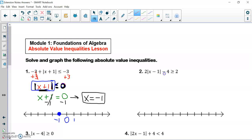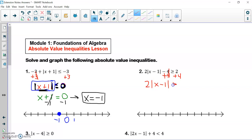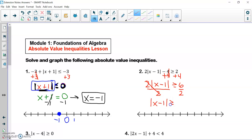Number two: I'm going to start off by adding four to both sides. I wind up with two times the absolute value of x minus one is greater than or equal to six. I'm now going to divide by two on both sides, so I wind up with the absolute value of x minus one is greater than or equal to three.